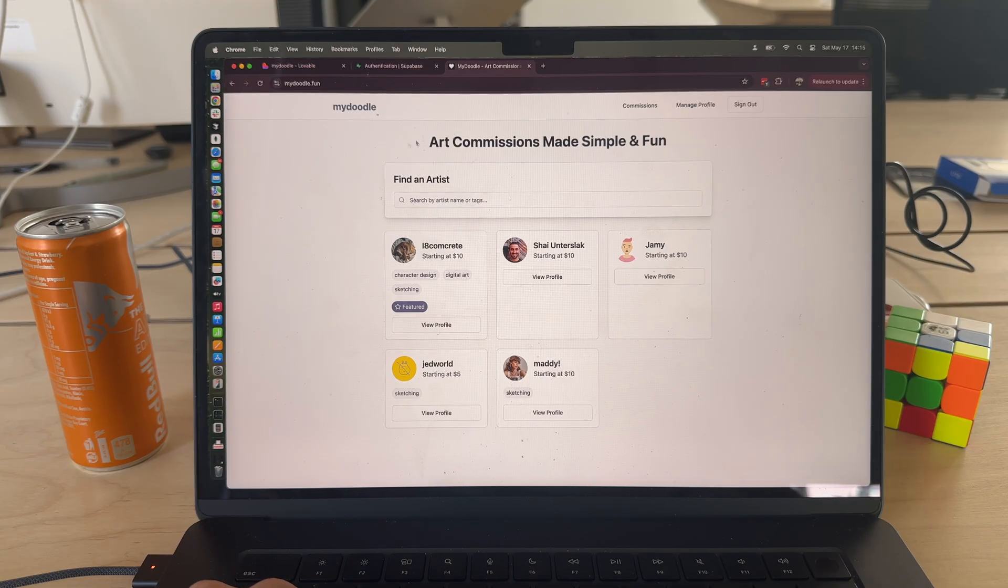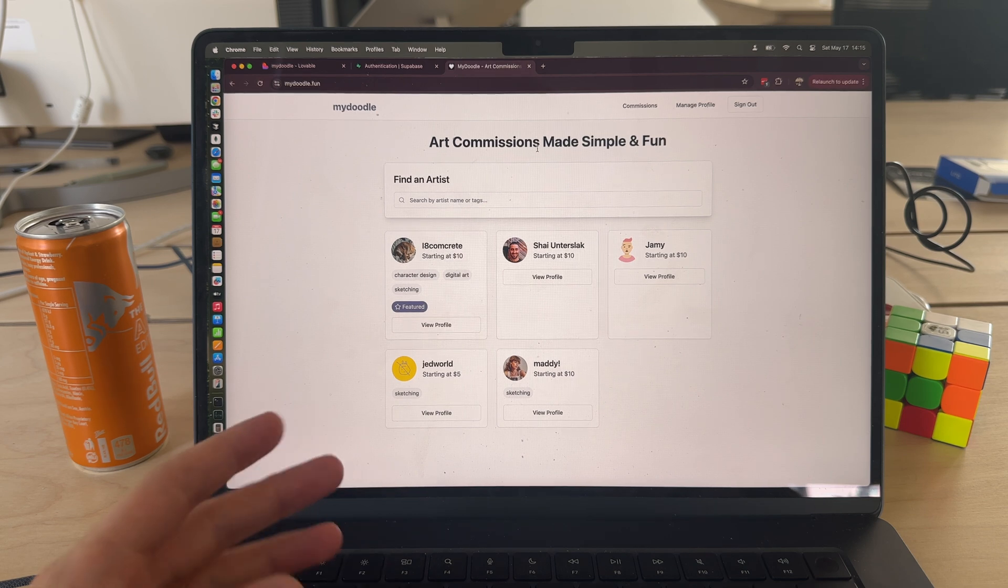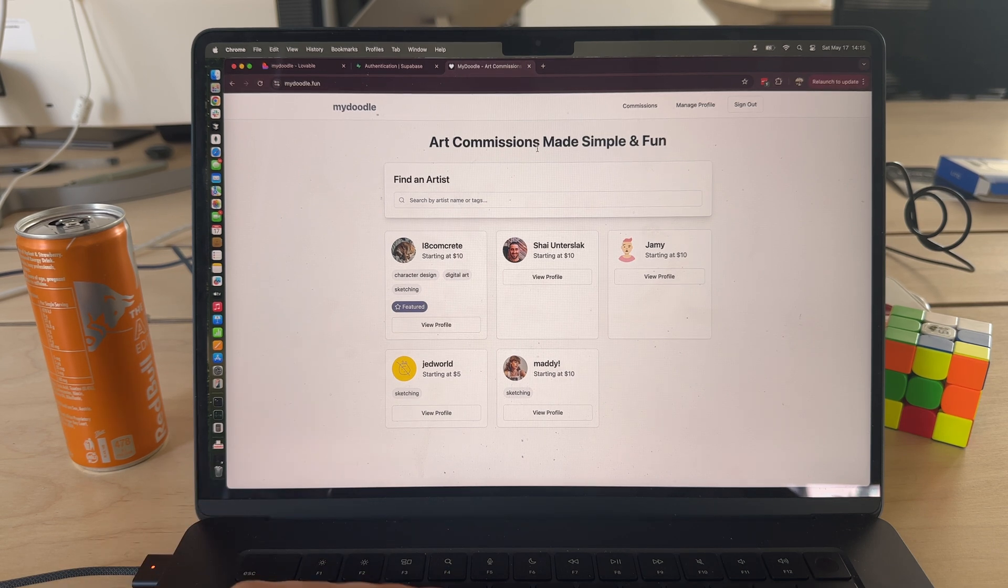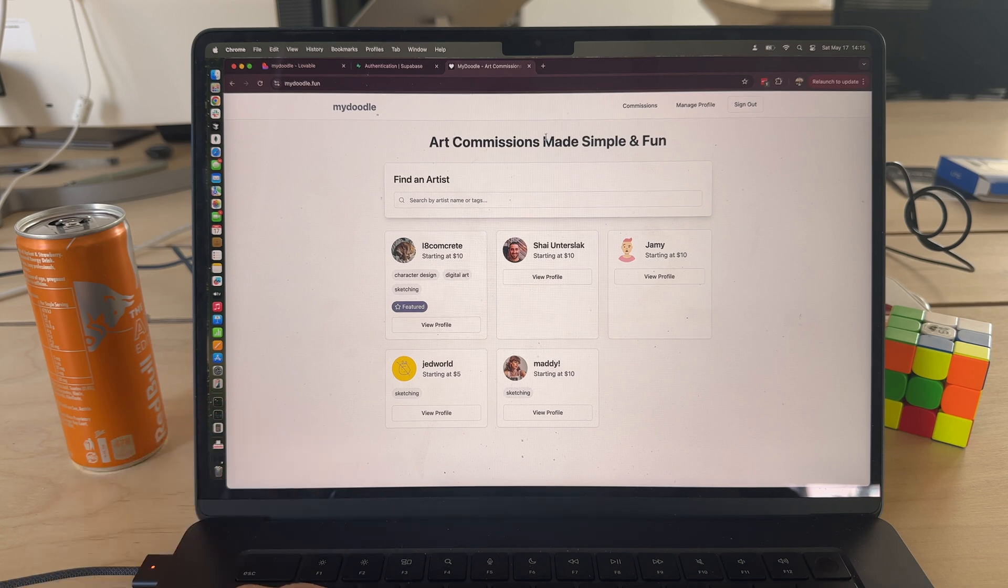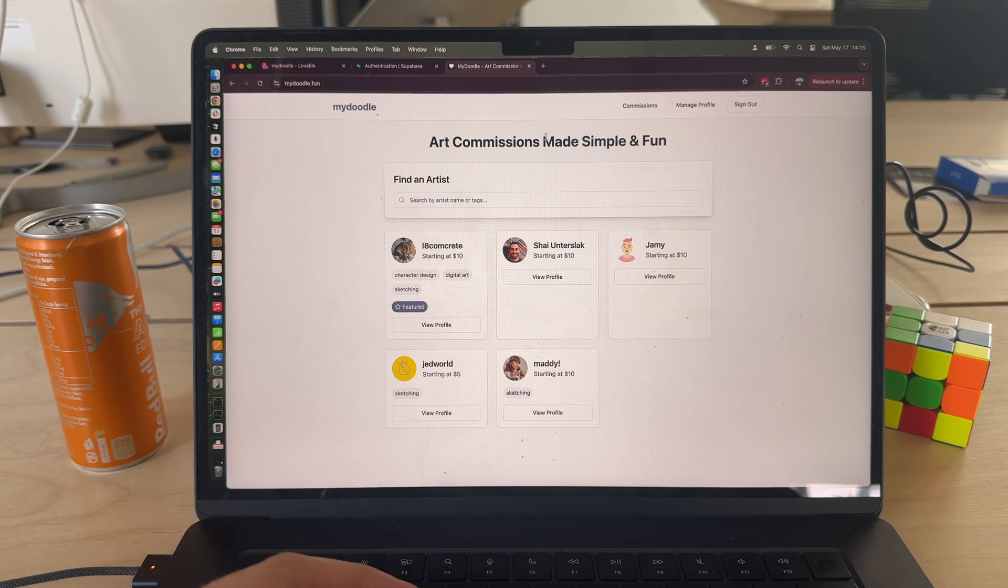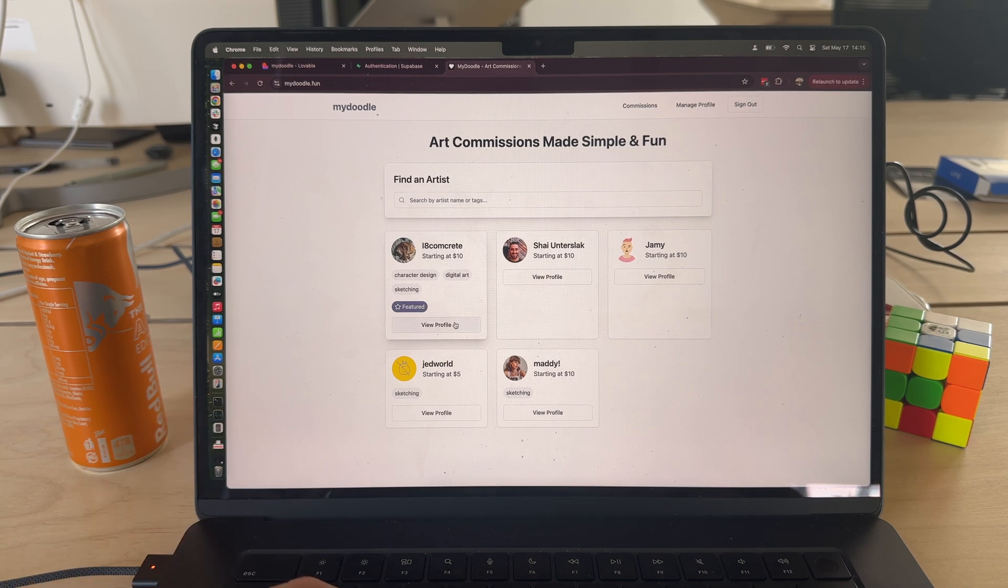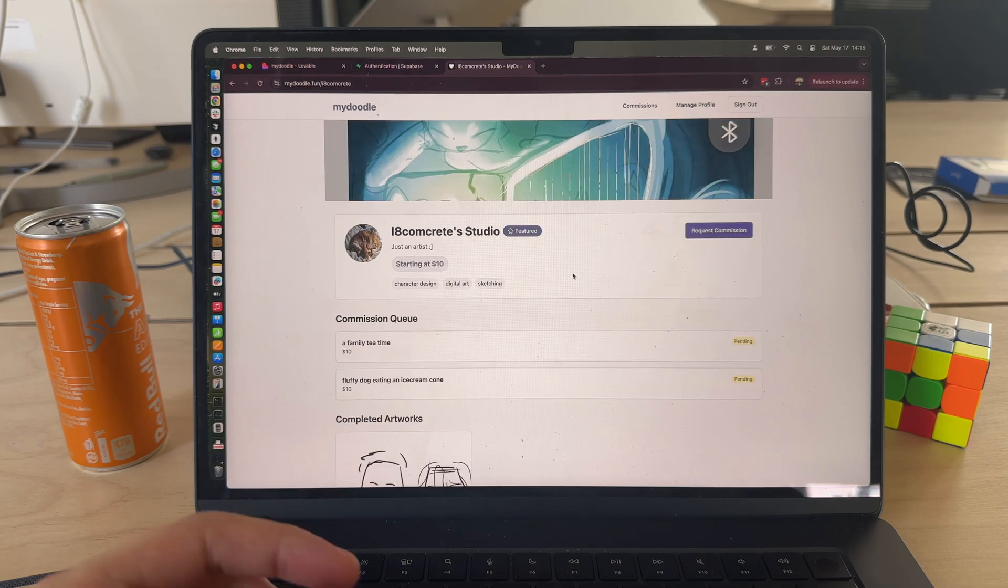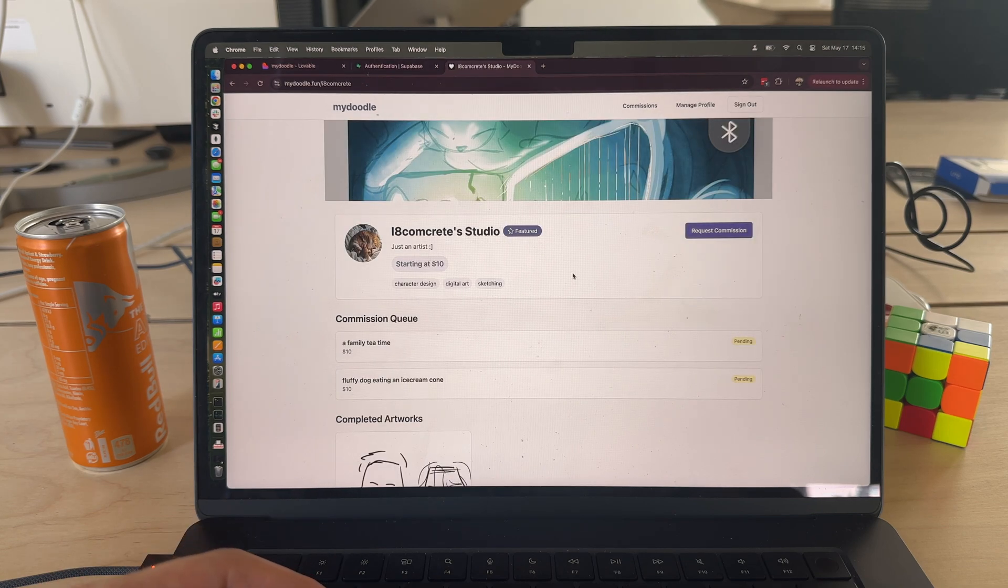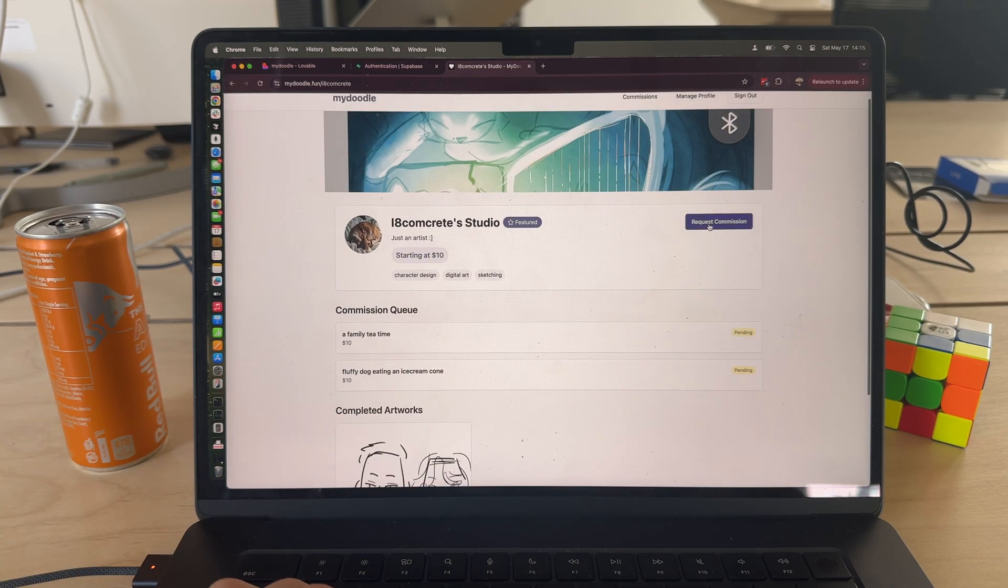Okay cool guys, let's dive into the project that I built. It's called My Doodle and essentially it's a fun way for artists to share a link and do a commission. If you're on TikTok and you're an artist and you want to do a commission for someone, people can come in and request a commission.